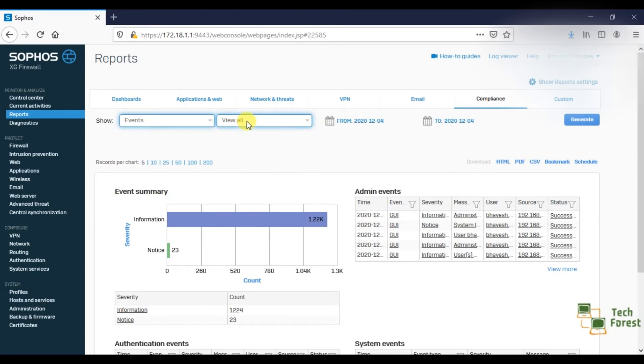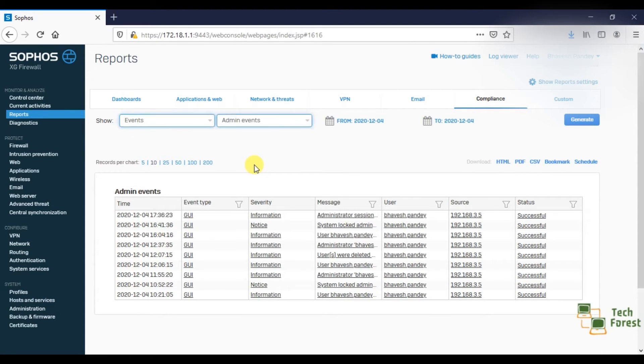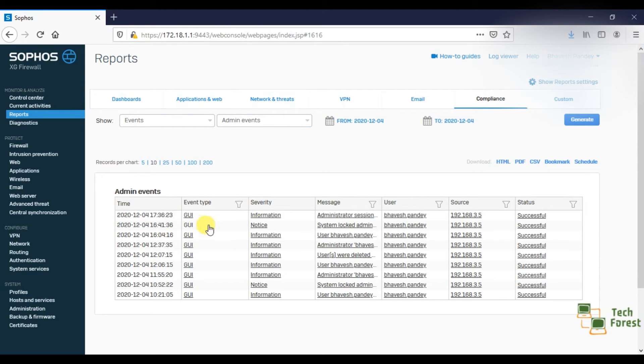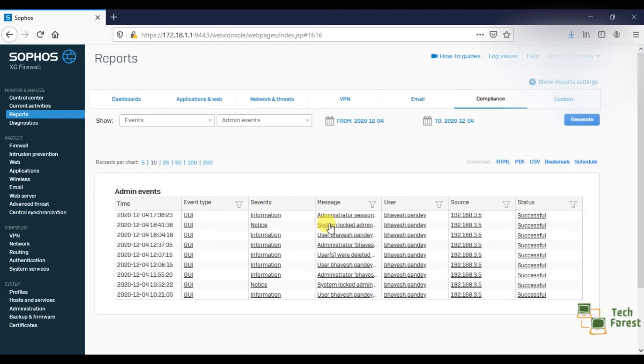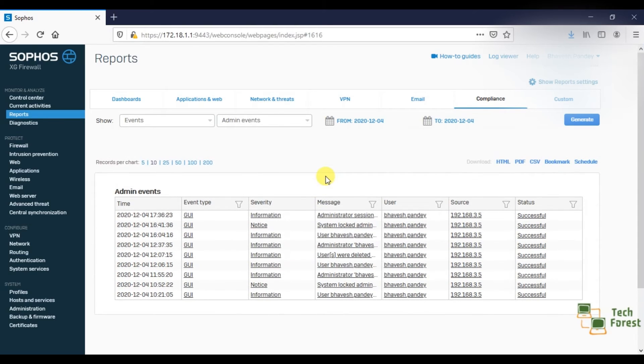In the sub column here you have the option to click on Admin Events. So here you can see that all the events are registered and you can select the records per chart option so that you can see all the records on a single page.